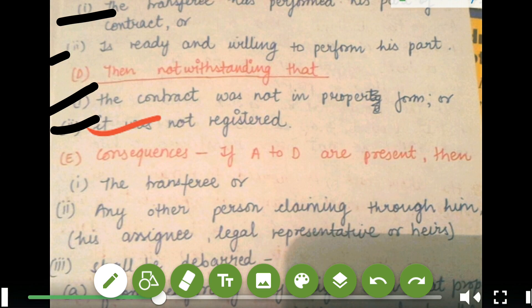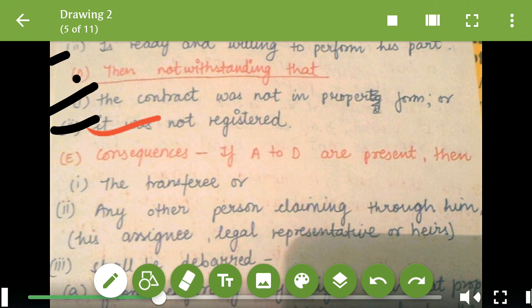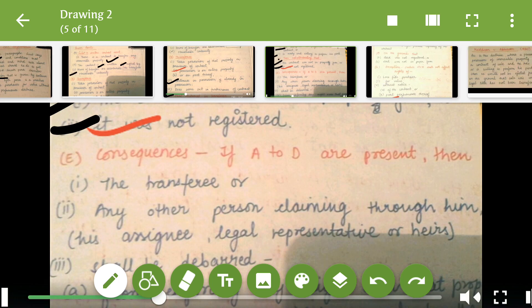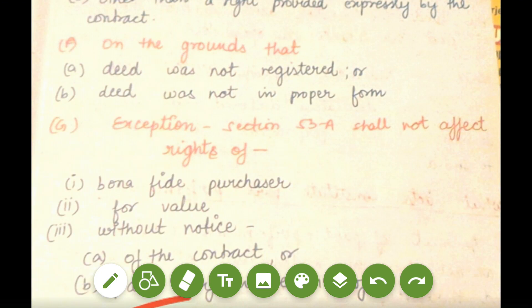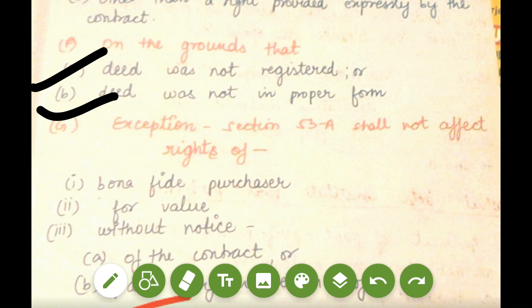The consequences are: if all conditions from A to here are present, the transferor or any other person claiming through him — that is, his assignee or legal representative — shall be debarred from enforcing any right over that property other than the right expressly provided by the contract, on the grounds that the deed was not registered or was not in proper form. Now there is an exception: Section 53A shall not affect the rights of a bona fide purchaser for value without notice of the contract or part performance thereof.